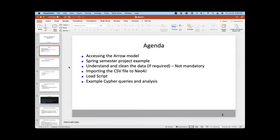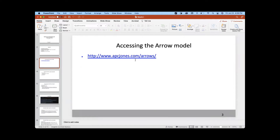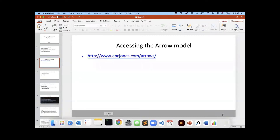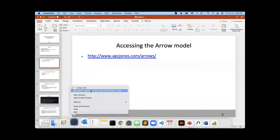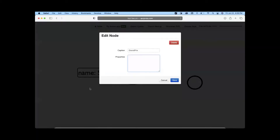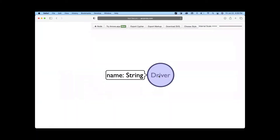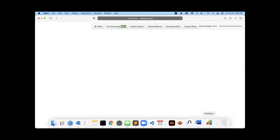To do Arrow modeling, you need to go to the website apcjones.com/arrows. Once you go there, this is the Arrow tool. Let's create from scratch — I'm deleting everything so this is your blank slate. To start with Arrow modeling, you should have your data with you to foresee what graph model you need to come up with.